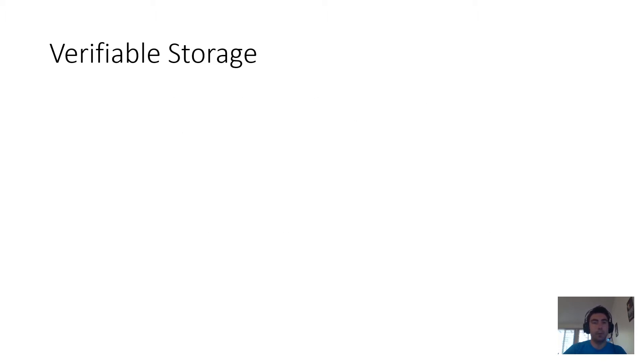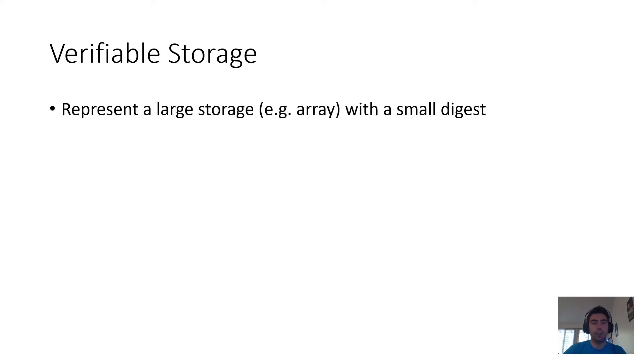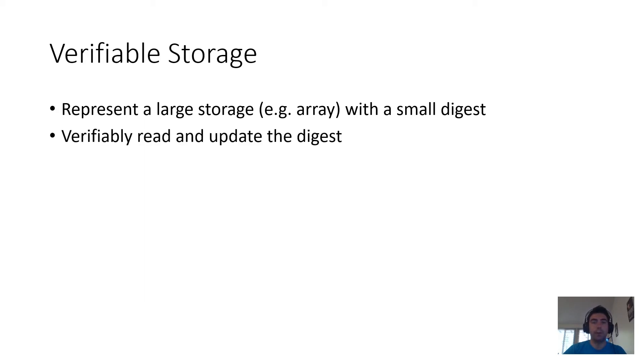The core problem that we focus on is verifiable storage. The idea is to take a large storage, such as an array or a set, and represent it with a small digest in a way that allows operations over the storage to be verified given access only to the digest.